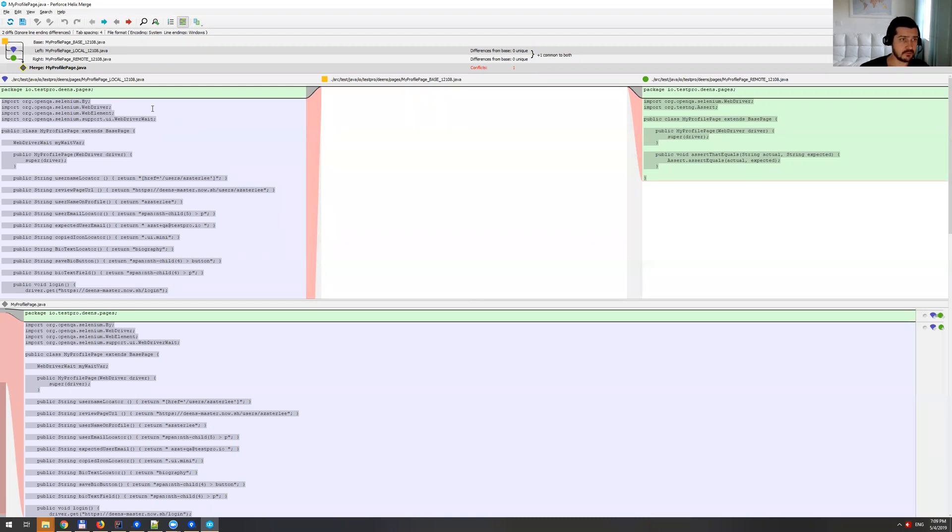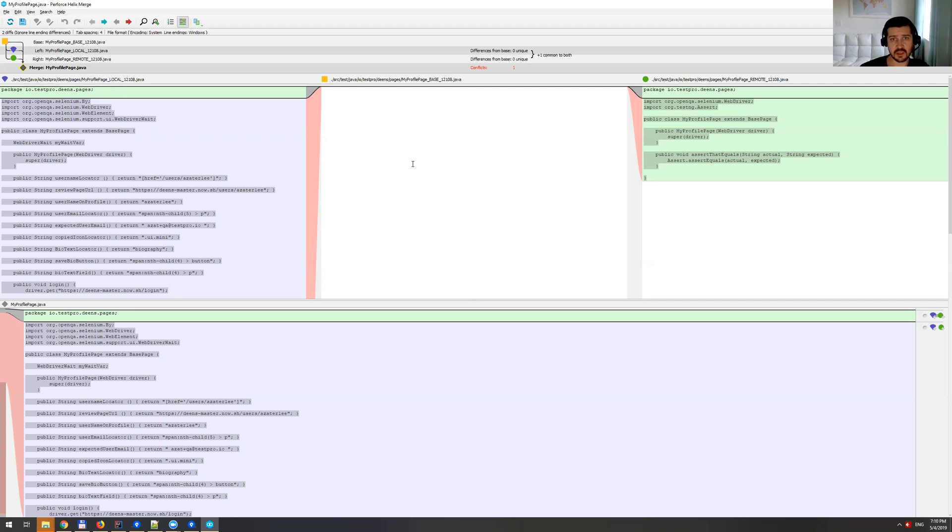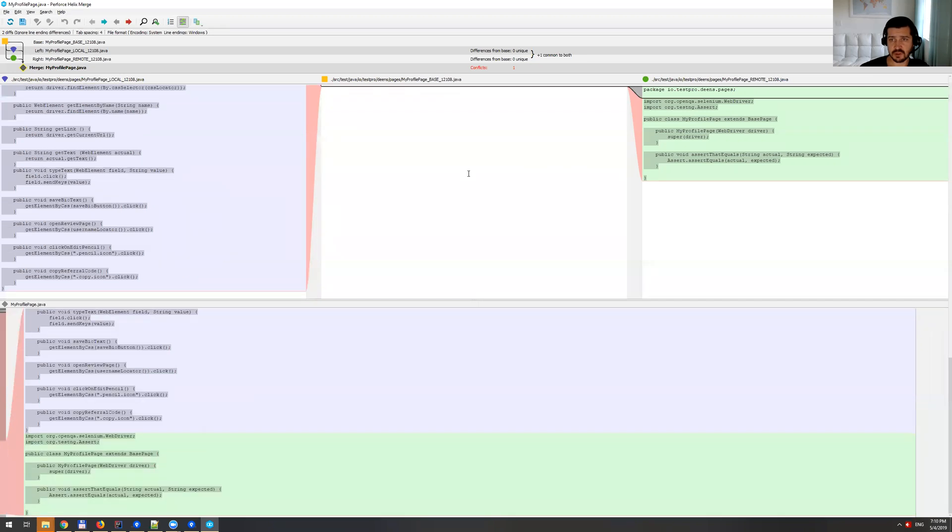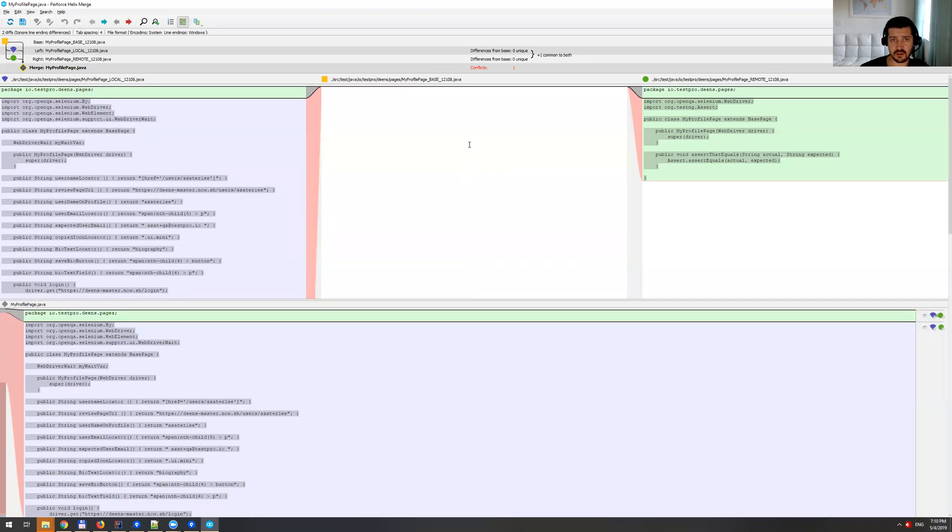On the left here, you can see the file which is my profile page local. So this is what I have within my branch. In the middle here, it's what I used to have, which is basically nothing. And this is that I got from remote branch, which is master really.